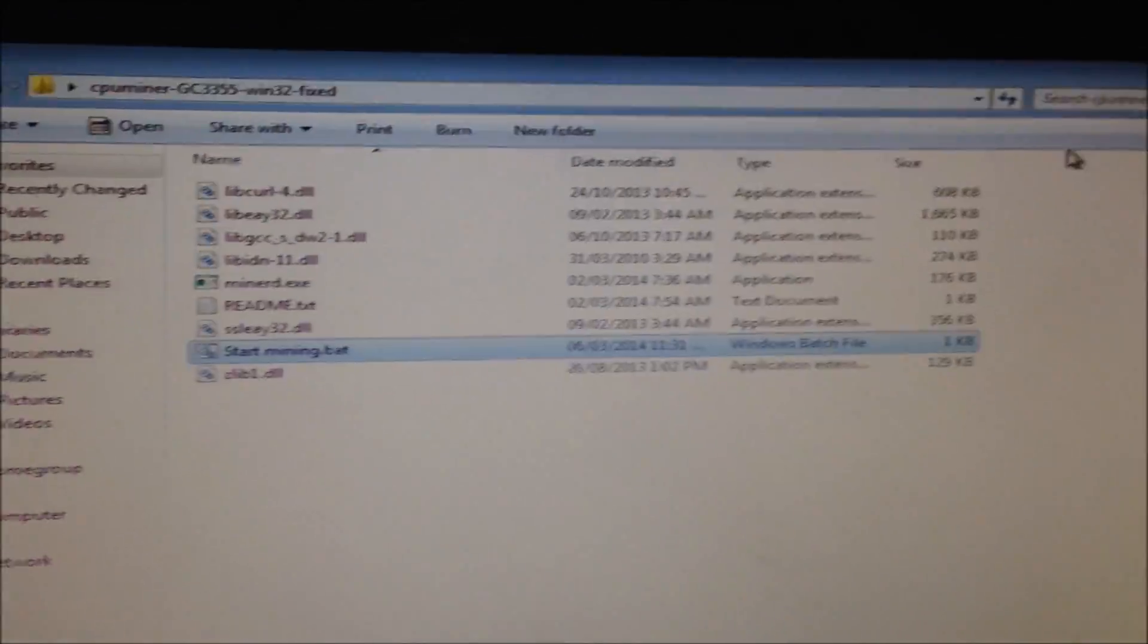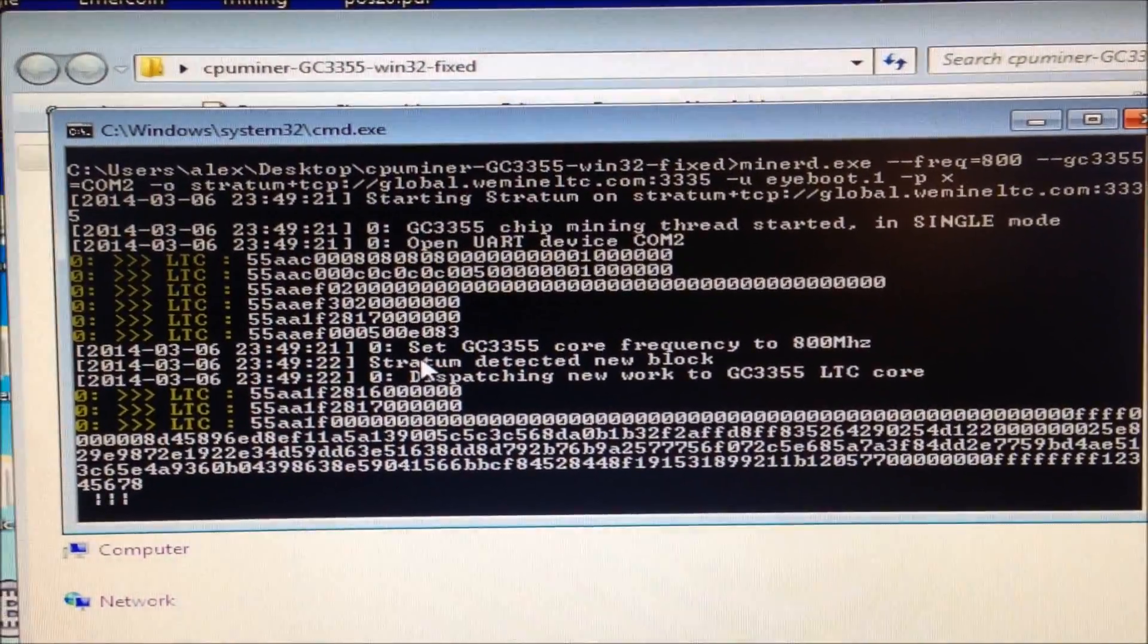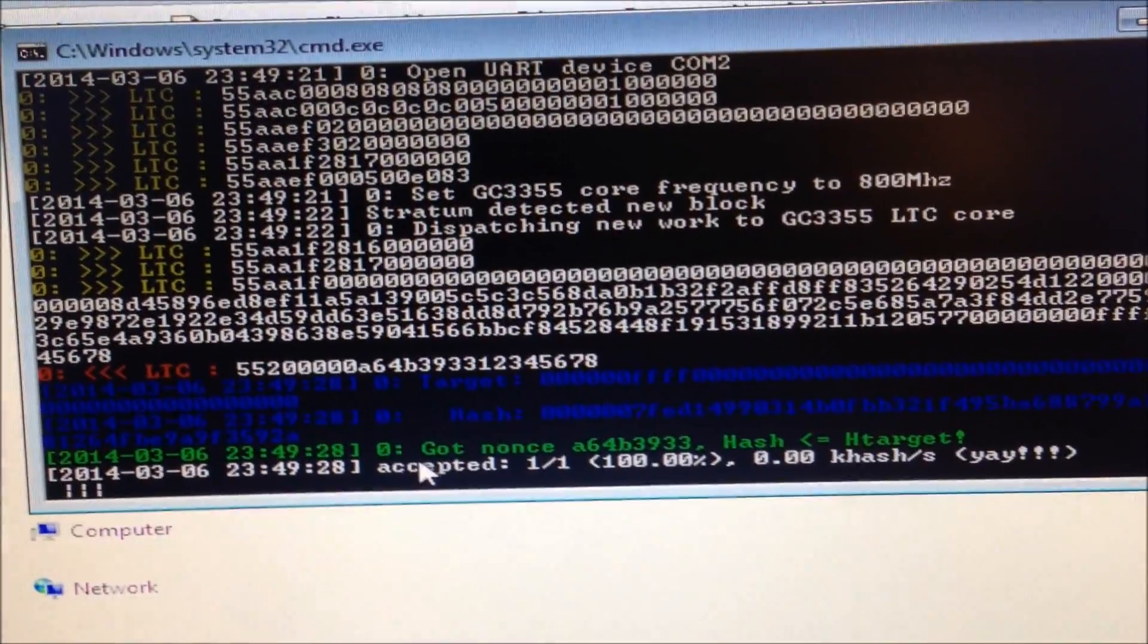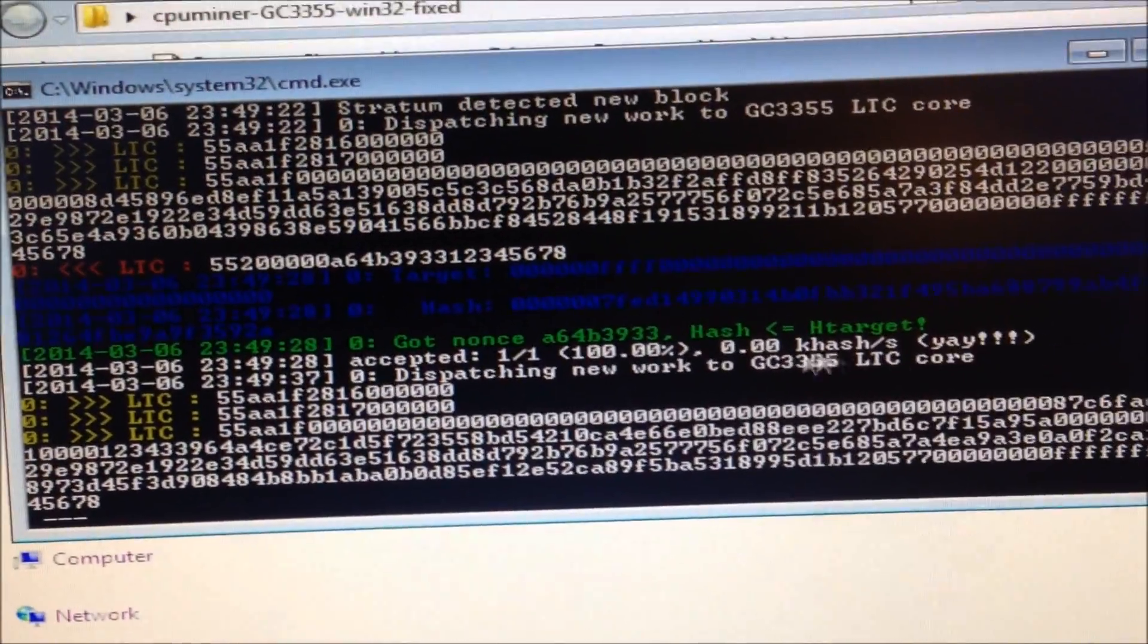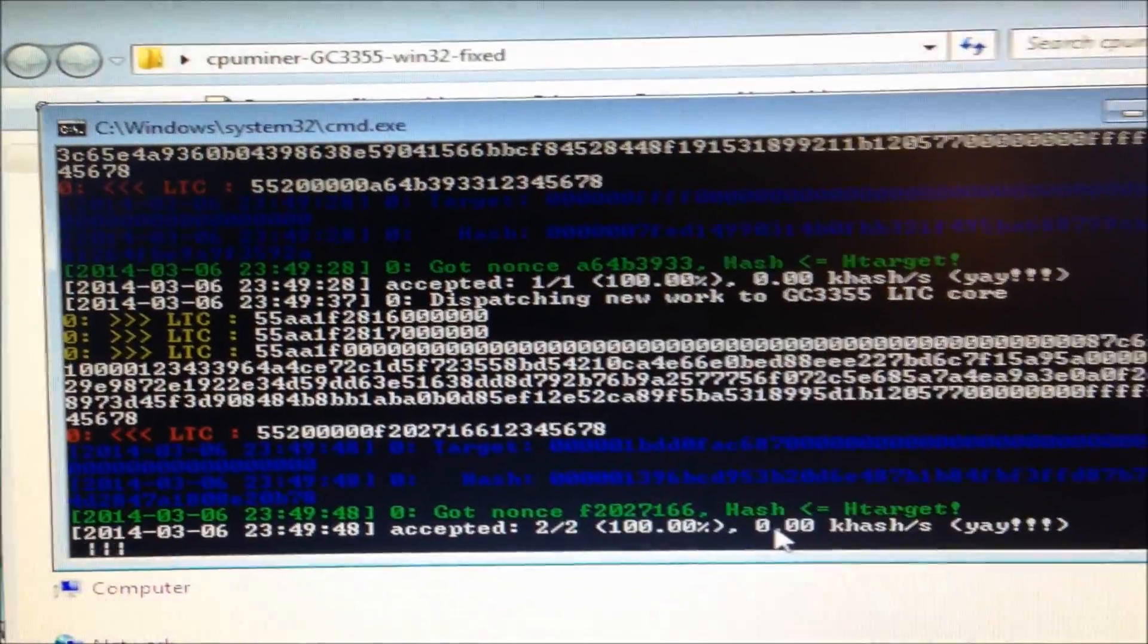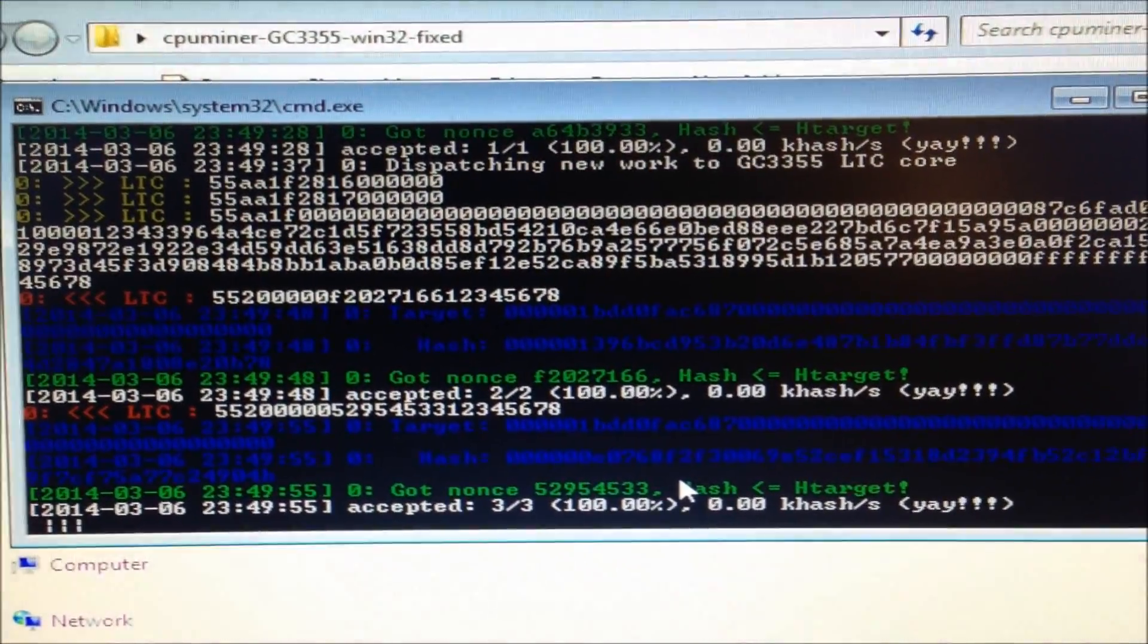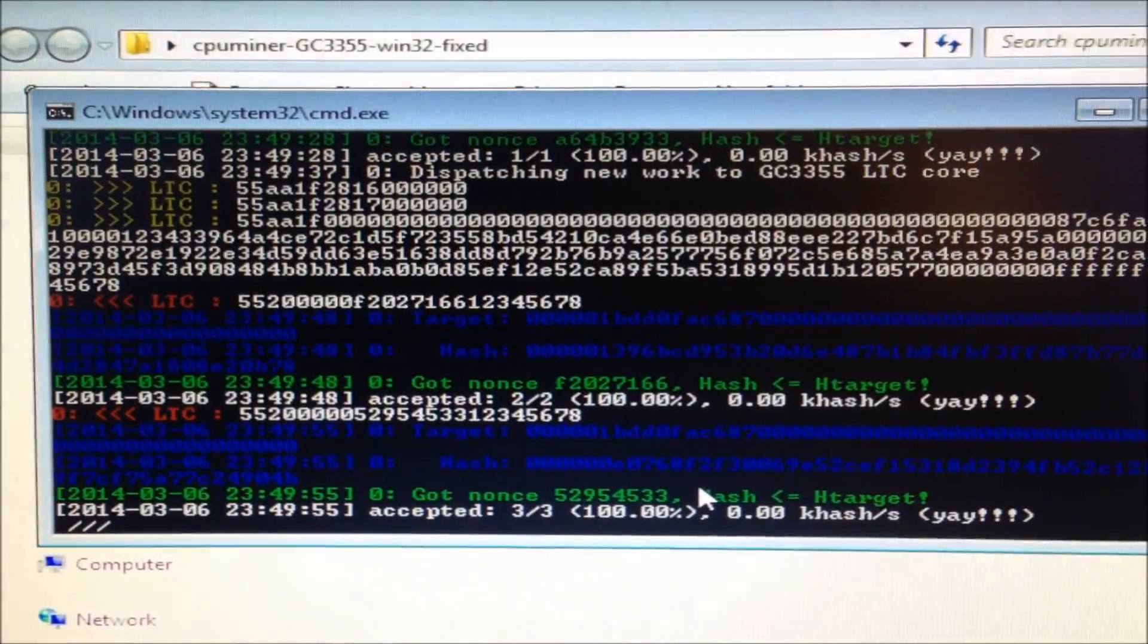Now we can run it. Double-click. It will open up CPU miner. There we go, it started mining. You'll know it's working when you get the green writing, and underneath it will say accepted, one of one, one hundred percent. You might notice here that it says 0.00 kilohashes per second. That is not the correct speed. The modified version of CPU miner doesn't show the correct speed because this hardware is so new. They've had to modify an old version of CPU miner to make it work, and they can't get it to show the actual hashing speed.